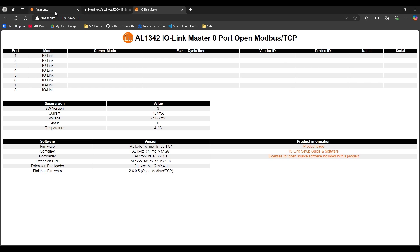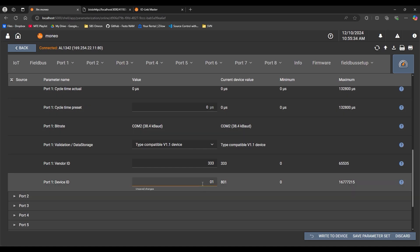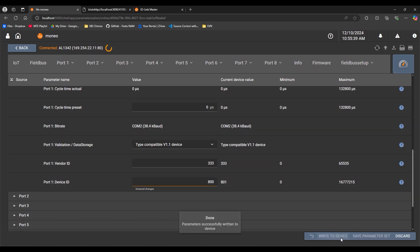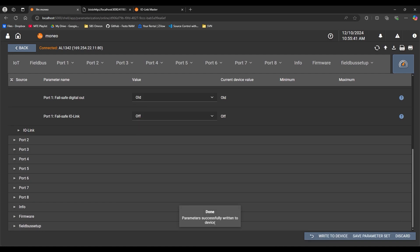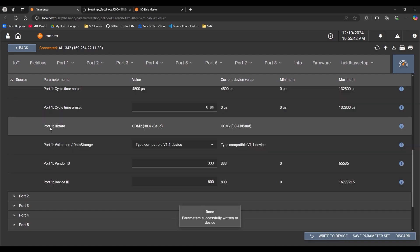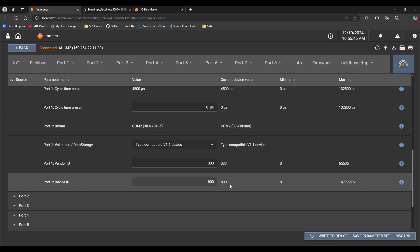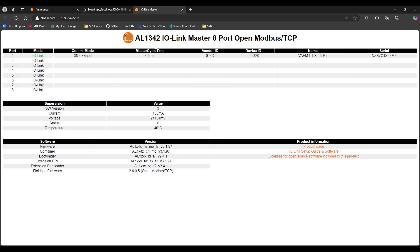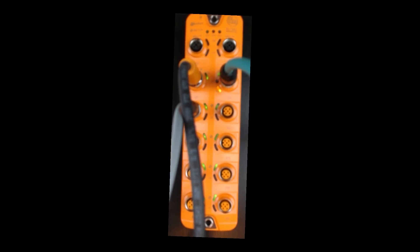If I go back to Moneo, and I change the device ID to the correct value, so 800, and we know this again from the IO-DD file, write it to the device, double-check that it was written, you can see that under current device value. Now I'll go back to that web server, and you can see that it's detecting the vendor ID, the device ID, and the device itself, and network communications to any kind of PLC would be successful. We can confirm this again by going back to look at our IO-Link master, and you can see now the light that was blinking red is now solid green, indicating a successful network connection or point-to-point connection for IO-Link.